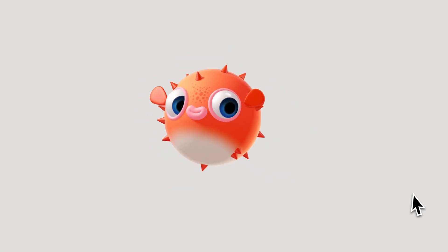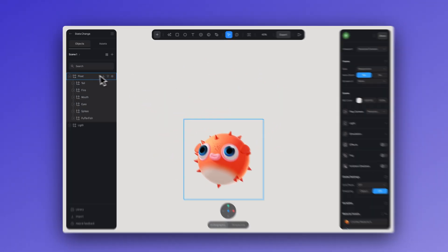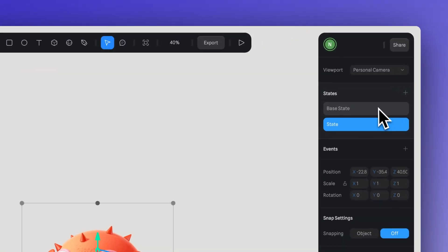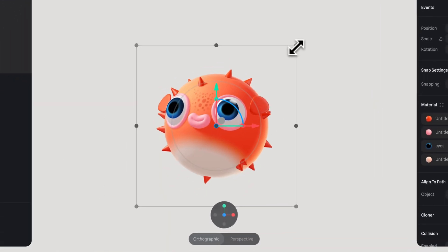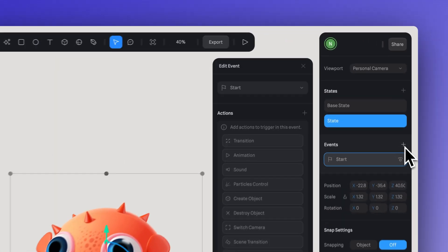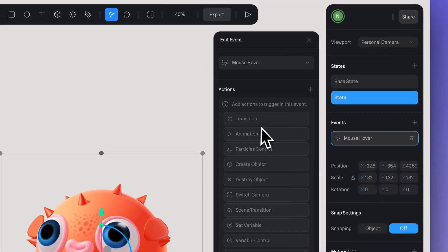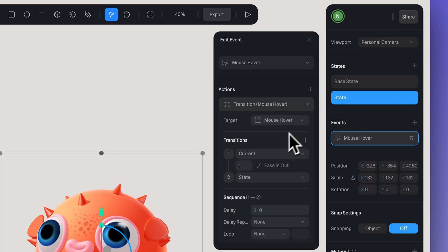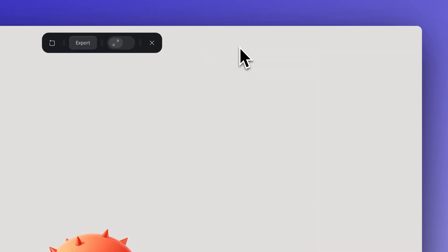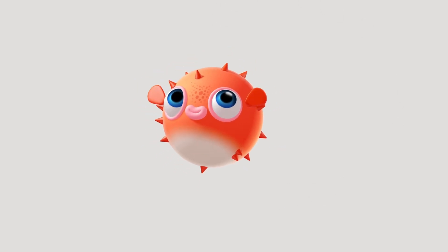A nice little touch we can add is a bounce when the mouse approaches. Select all the objects by creating a new group named 'mouse hover', create a new state by increasing the size, then add a mouse hover event with a new transition action. In target select the mouse hover group, for transition select 'Base State' to 'State' with a speed of 0.3, then set it to 'Spring' to create a nice bounce effect.